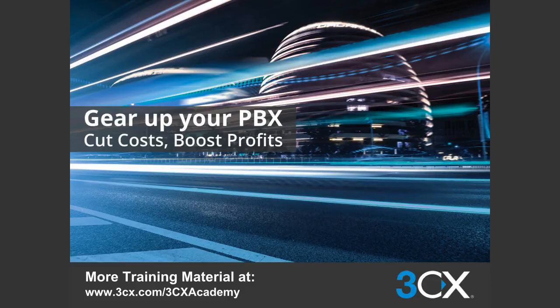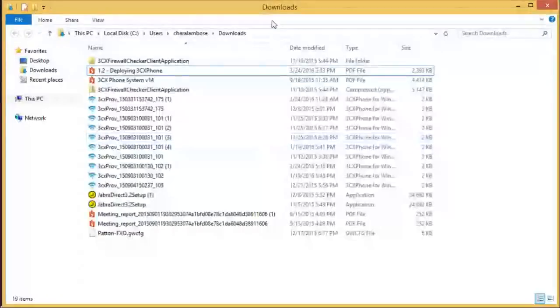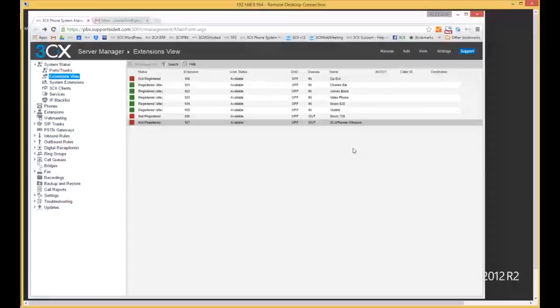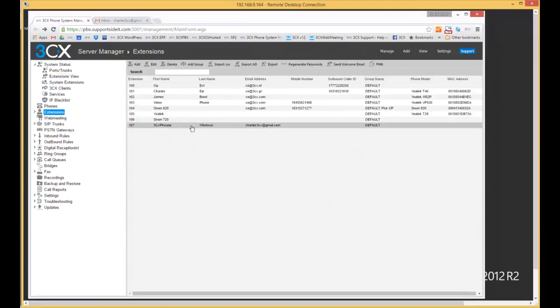That concludes our presentation. It was a short one today, and I'll now share my screen to show you some of these features, how to configure them, and other features available for the 3CX phone itself. Here is my PBX. As you can see, I have a number of extensions configured, but my 3CX phone is actually not registered.